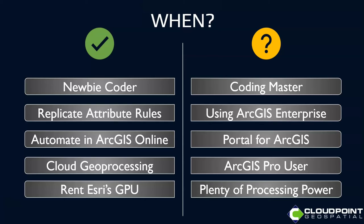If you want to replicate attribute rules in ArcGIS Online, you could schedule notebooks that can replicate those attribute rules that we don't have accessible to us. If you're using ArcGIS Enterprise and Portal, you can have those attribute rules applied at the database level, so that wouldn't necessarily be a good use case for you.